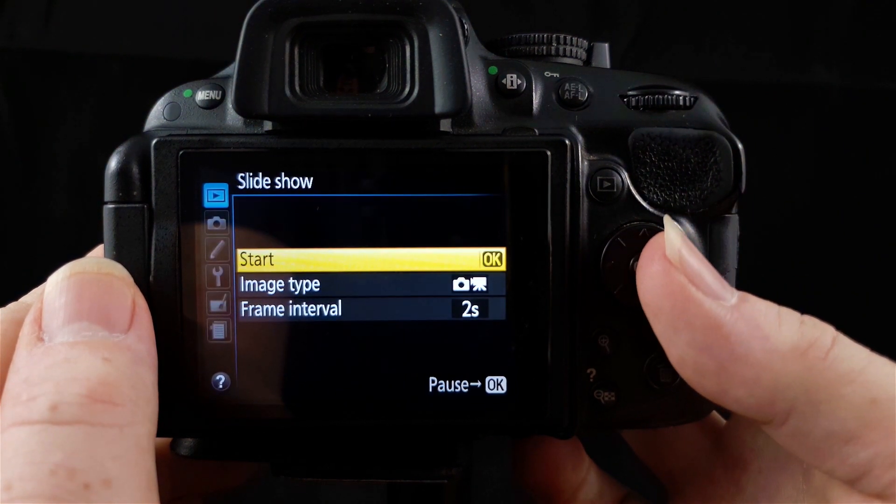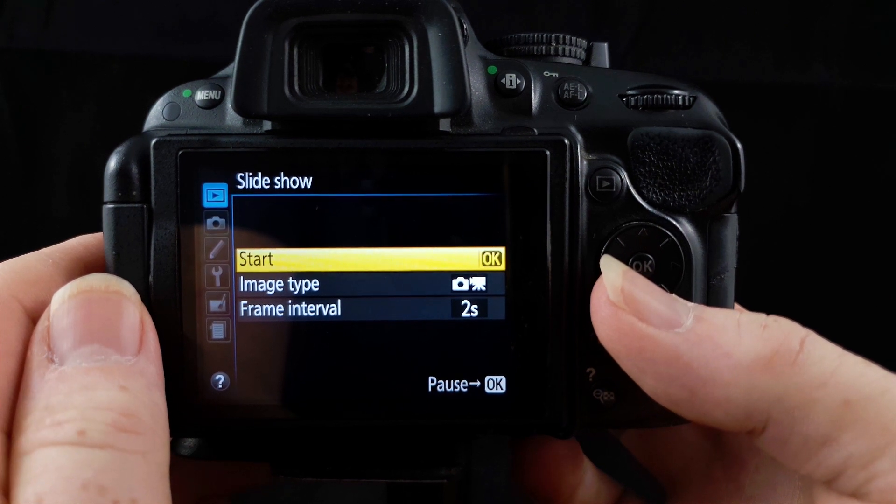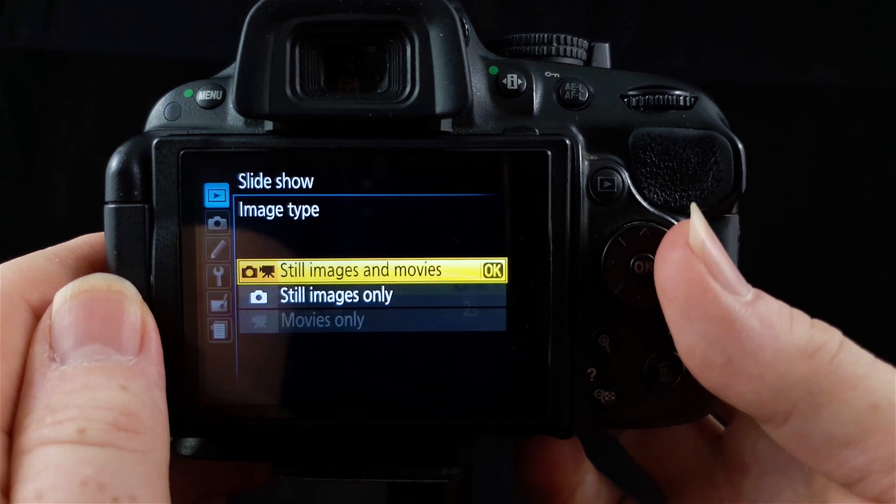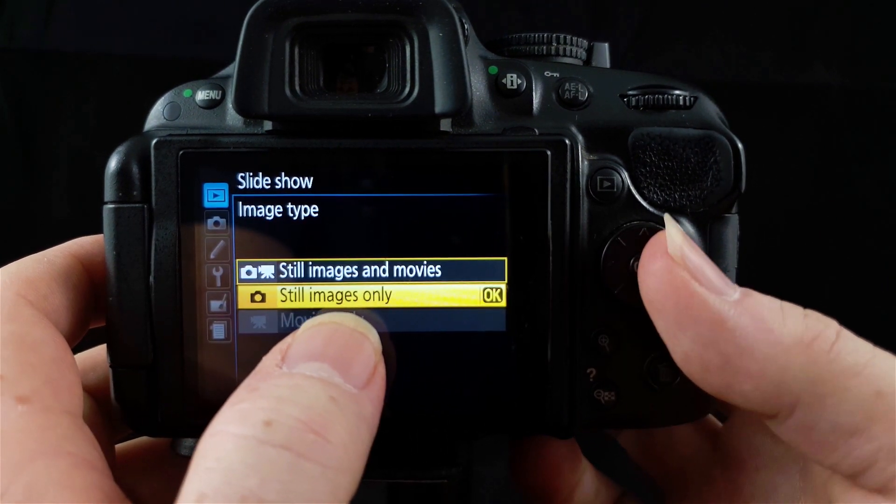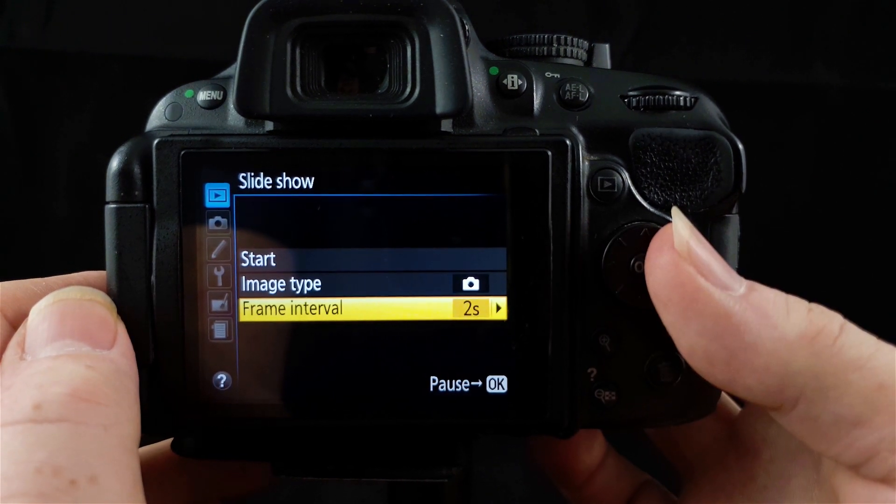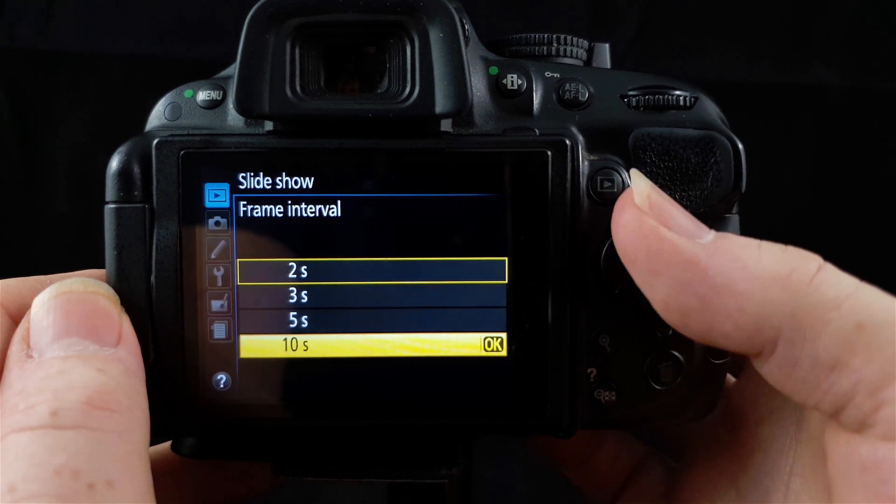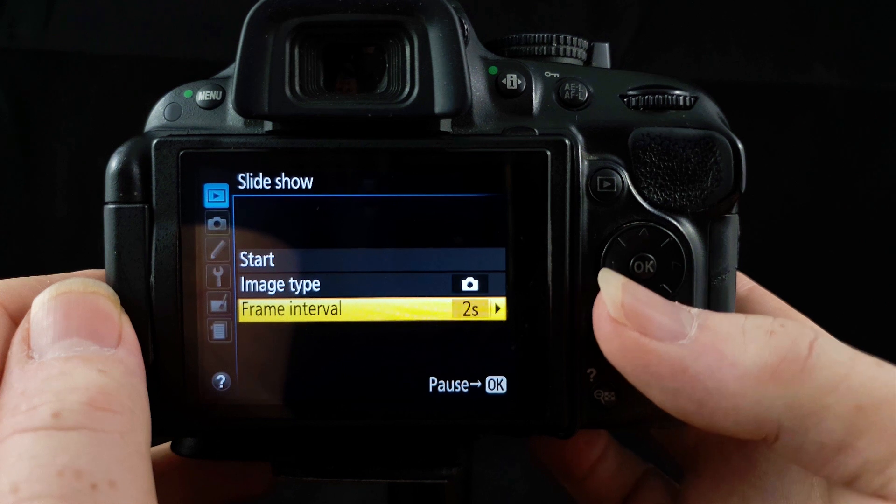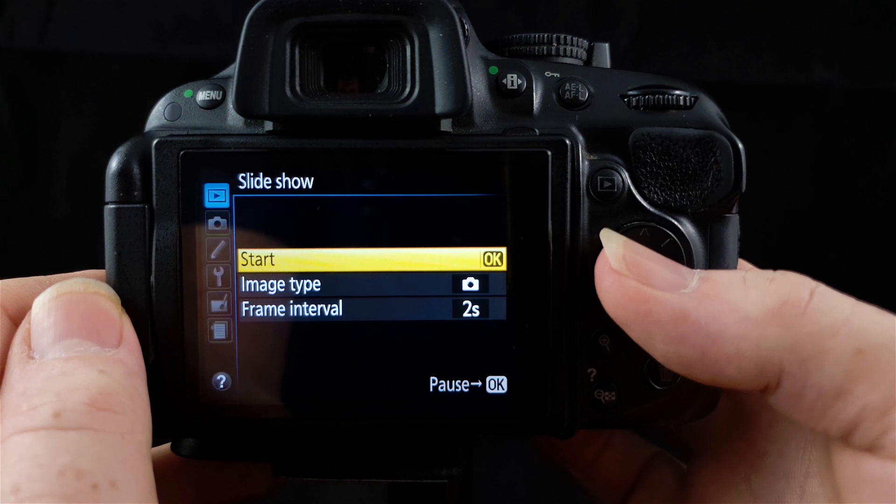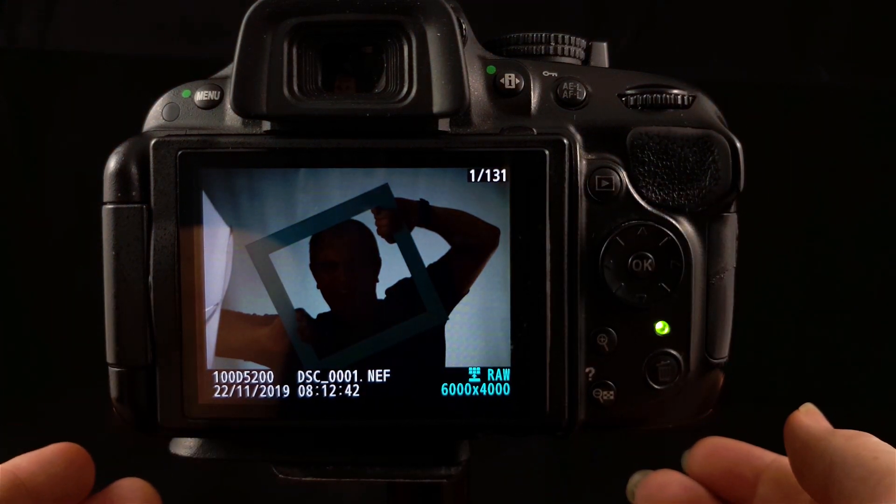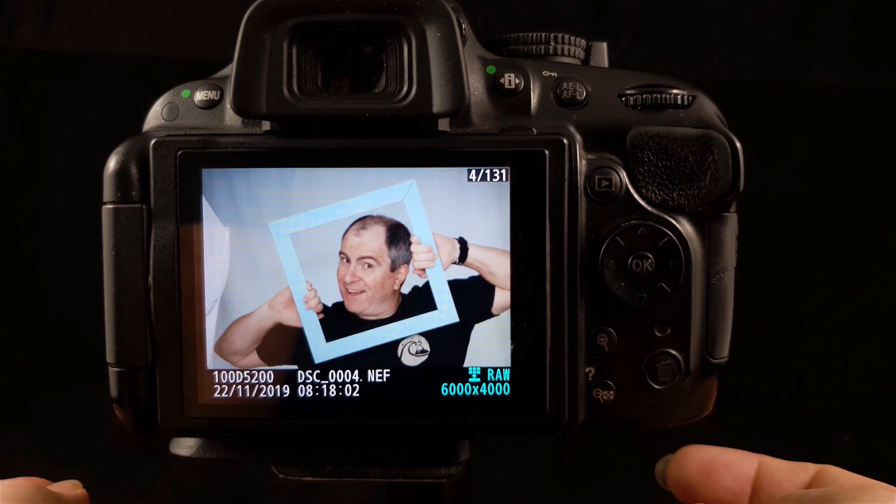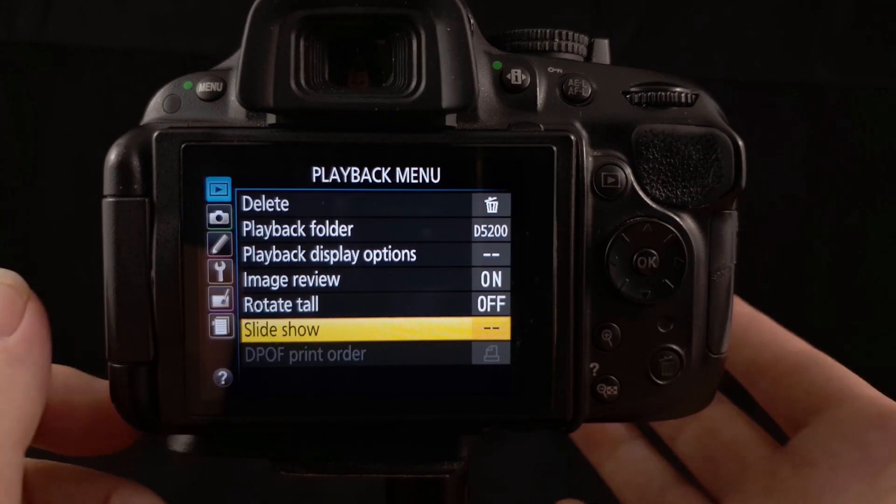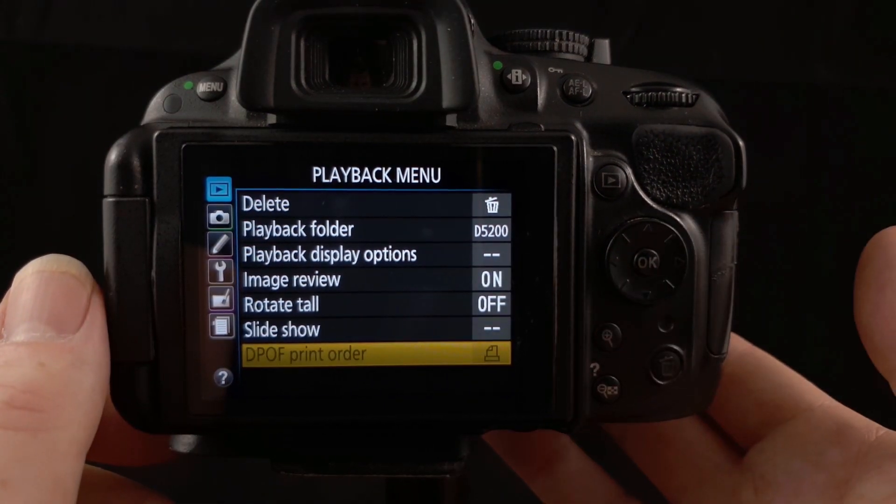Slideshow will obviously play a slideshow of anything that's on your SD card and you can select your image type in here. You can select still images and movies or still images only. The frame interval is 2 seconds and you can change that to 2, 3, 5 or 10. We can press OK and go up to start, press OK and it will scroll through all these images. If you want to stop that, just hit the menu button and it will go back.